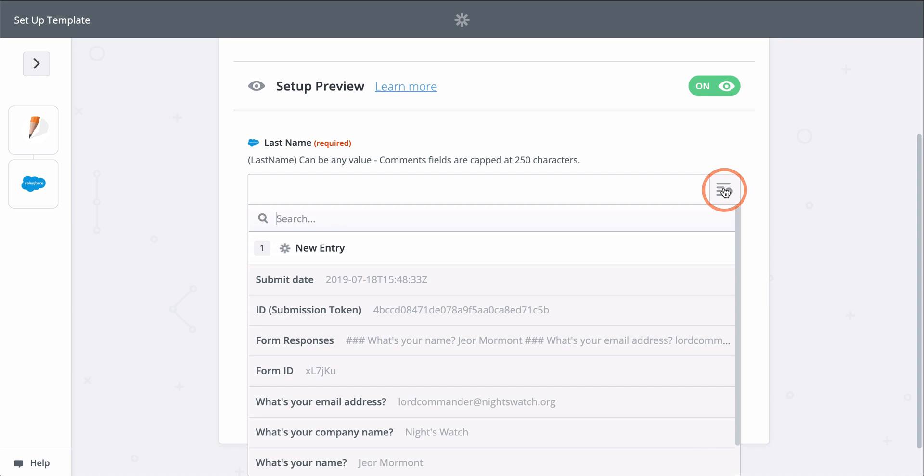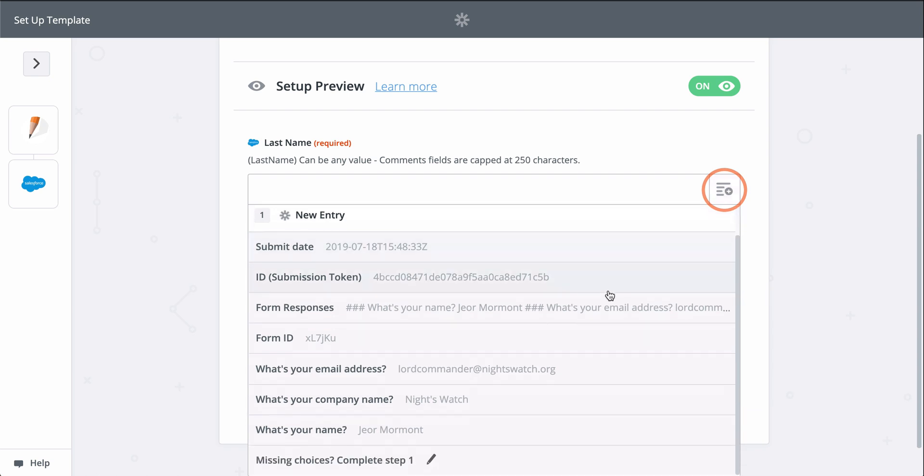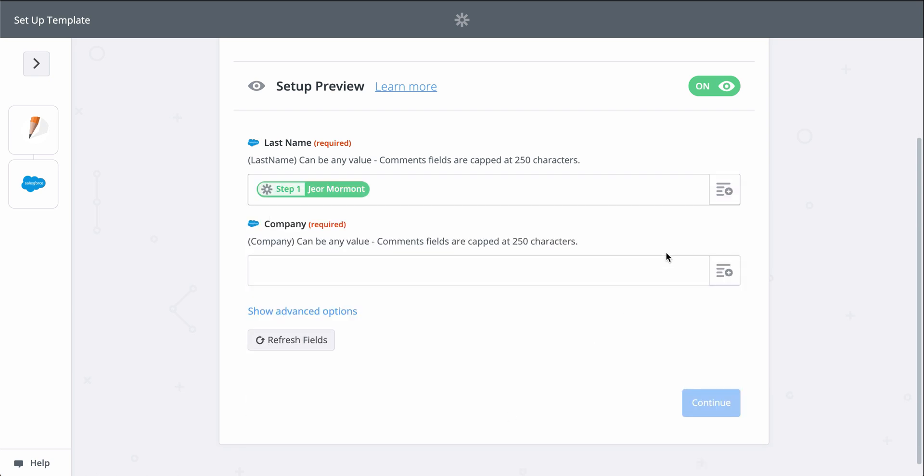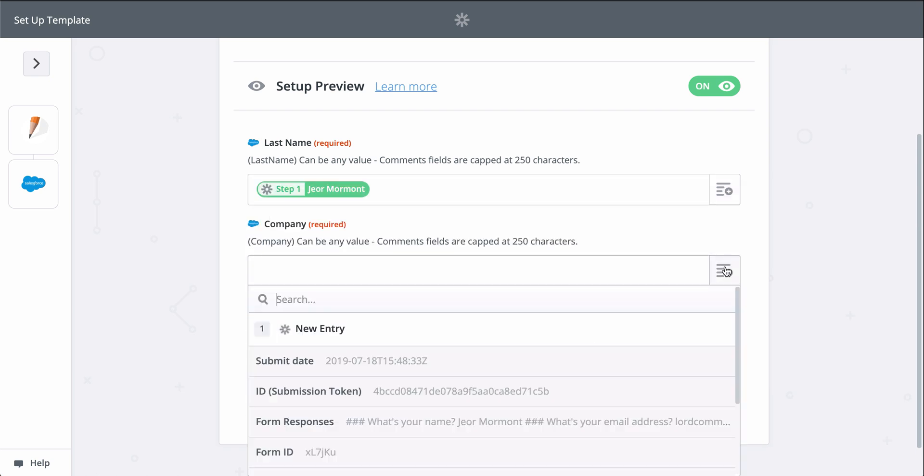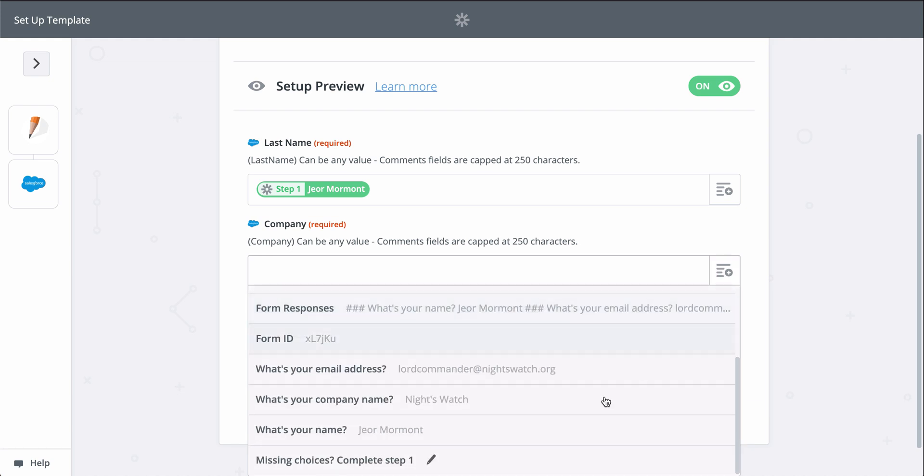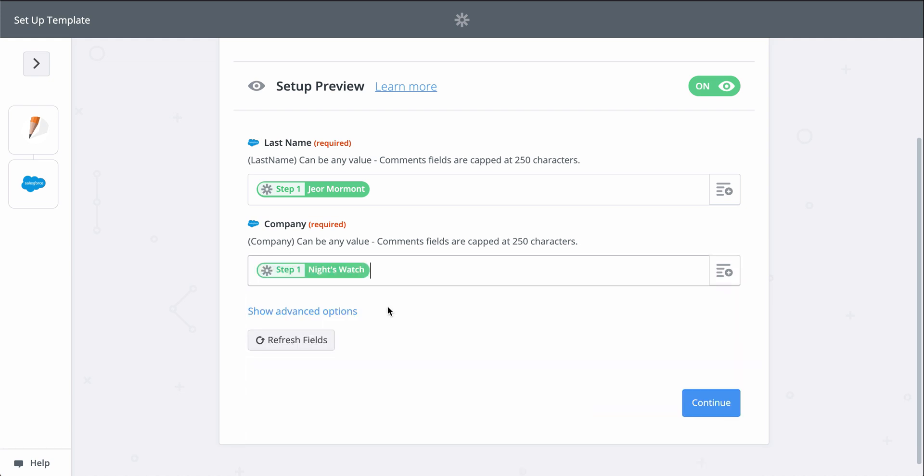When you see this button, that means you can grab information from the first step to populate this field. Last name and company are required to create a Salesforce lead, so let's find those fields from step one.